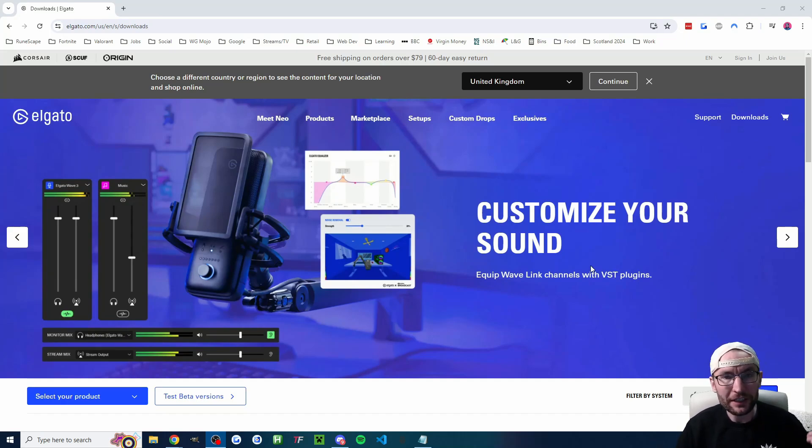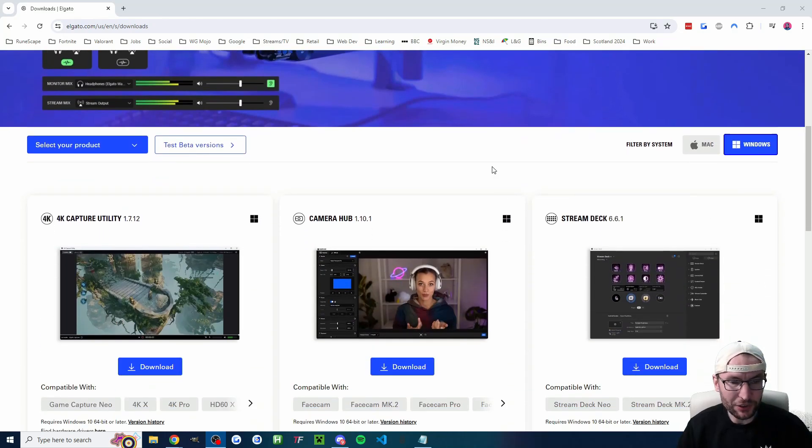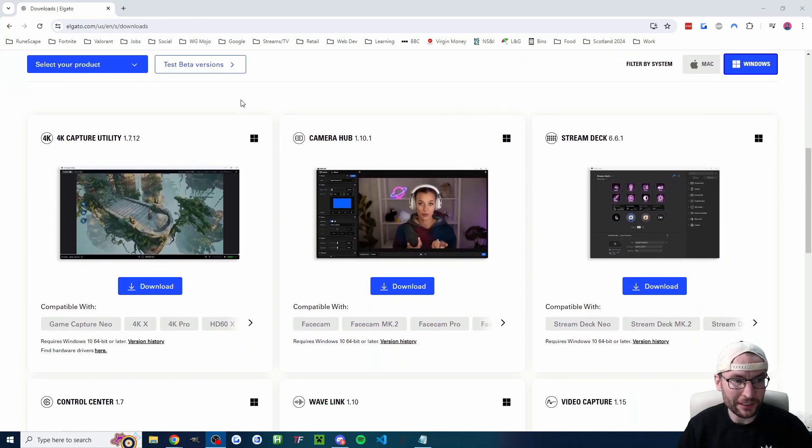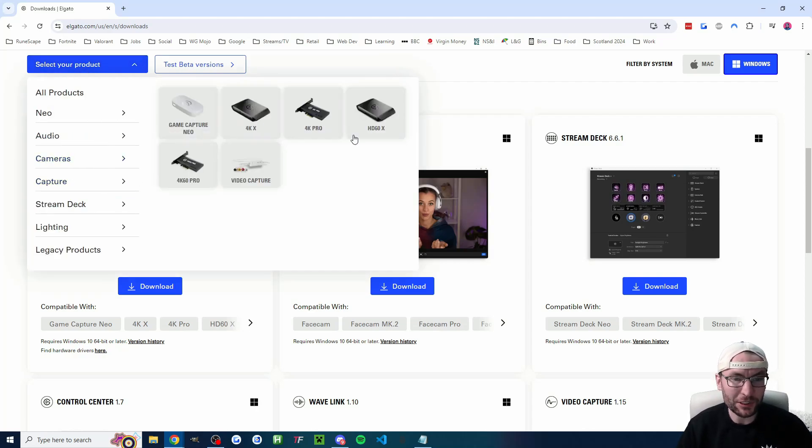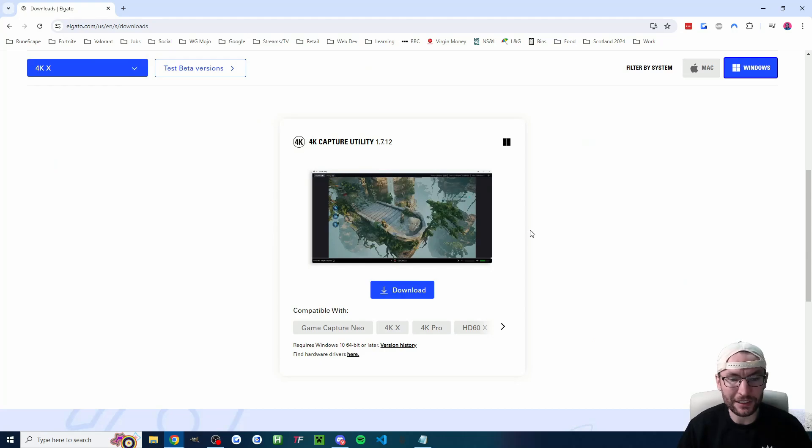We need to download the correct capture card software. So what you basically just do is scroll down a little bit. If you know what you want then just press download but you can click on select your product and find the correct capture card. For me I'll click on the 4KX and it just suggests the correct one.